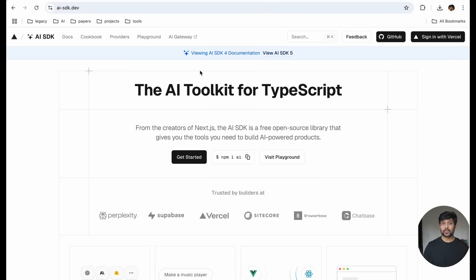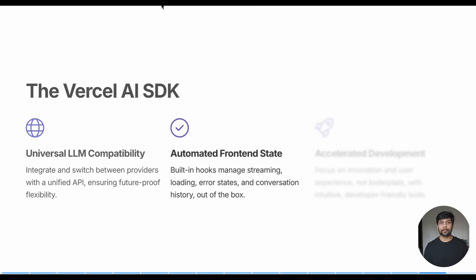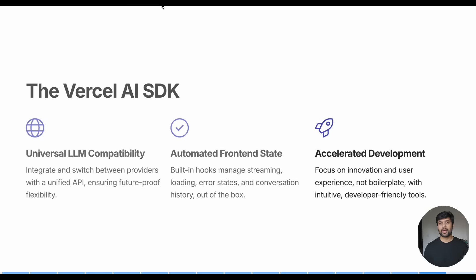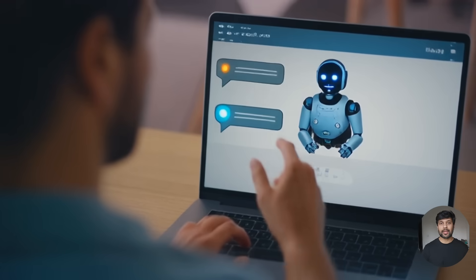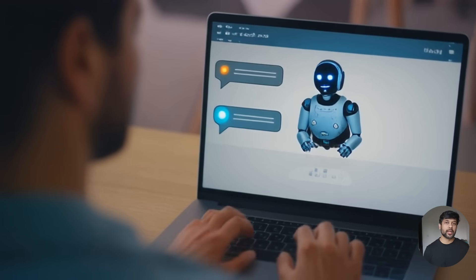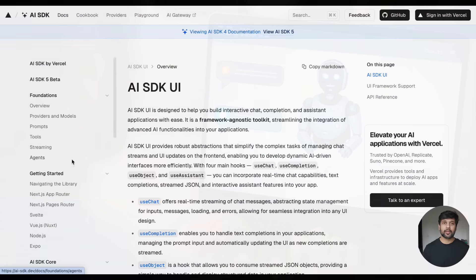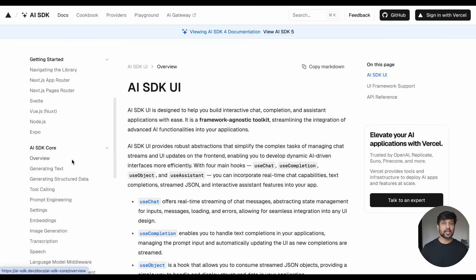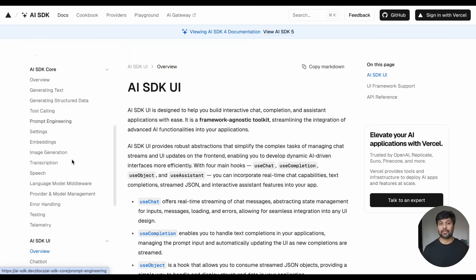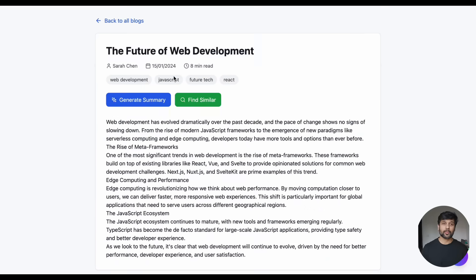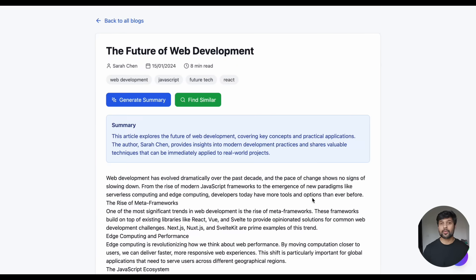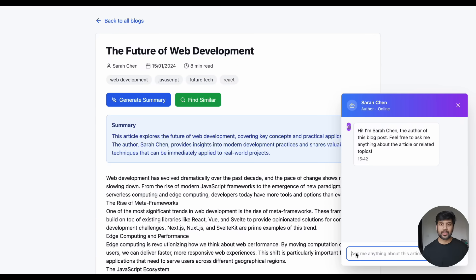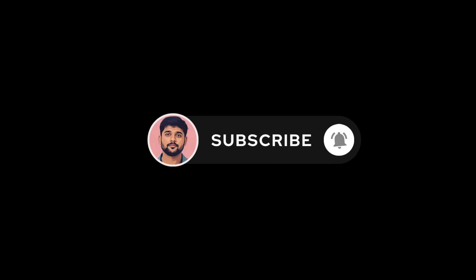And that's what Vercel AI SDK is. It solves the standardization problem across LLM providers, handles all the complex front-end state management, and makes building AI applications developer-friendly. If you're building AI applications, I highly recommend checking it out. The documentation is excellent, and it will save you tons of development time. In the next video, I'm going to show you a real example and code walkthrough of how Vercel AI SDK actually works. So stay tuned and subscribe to my channel.